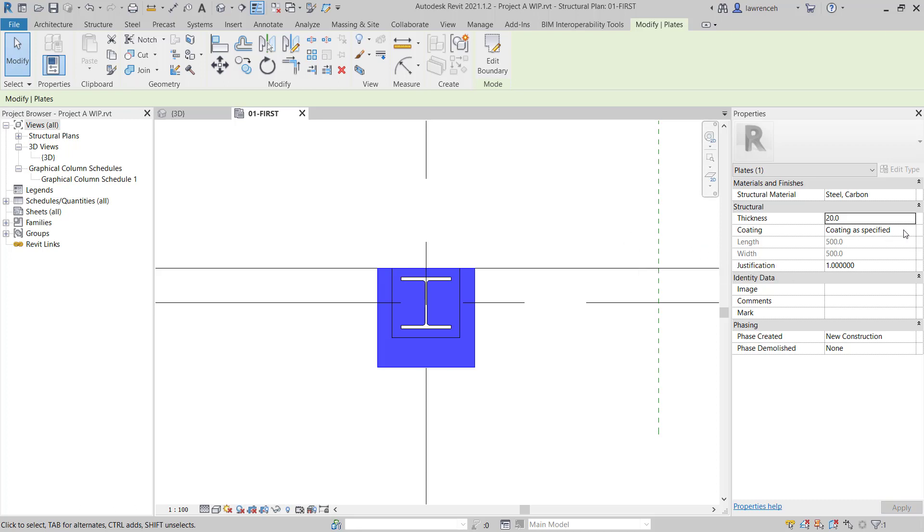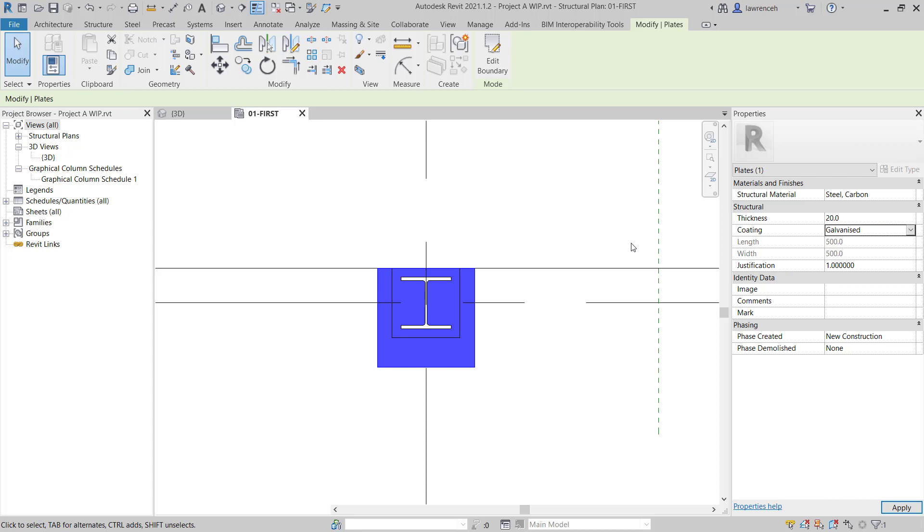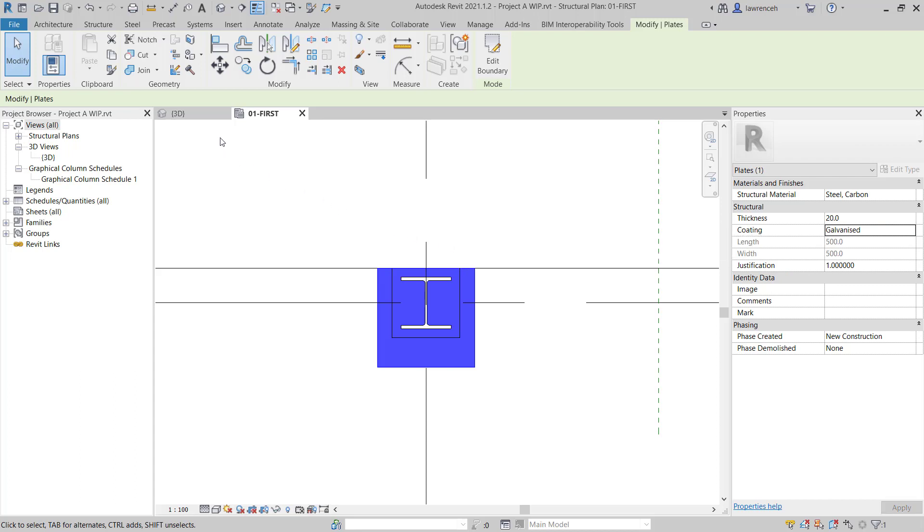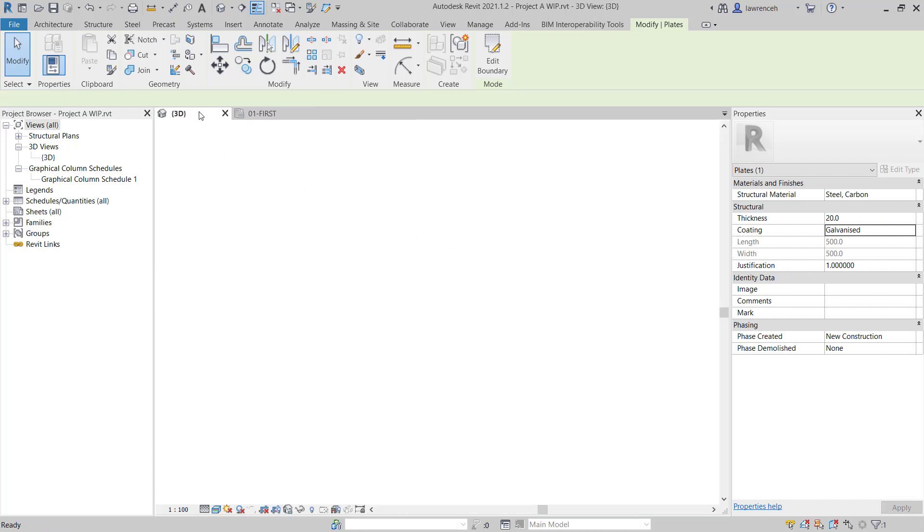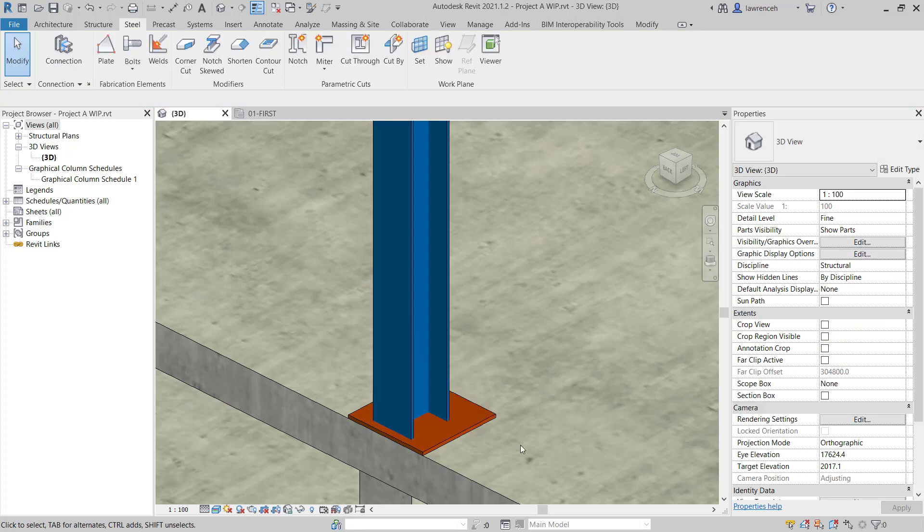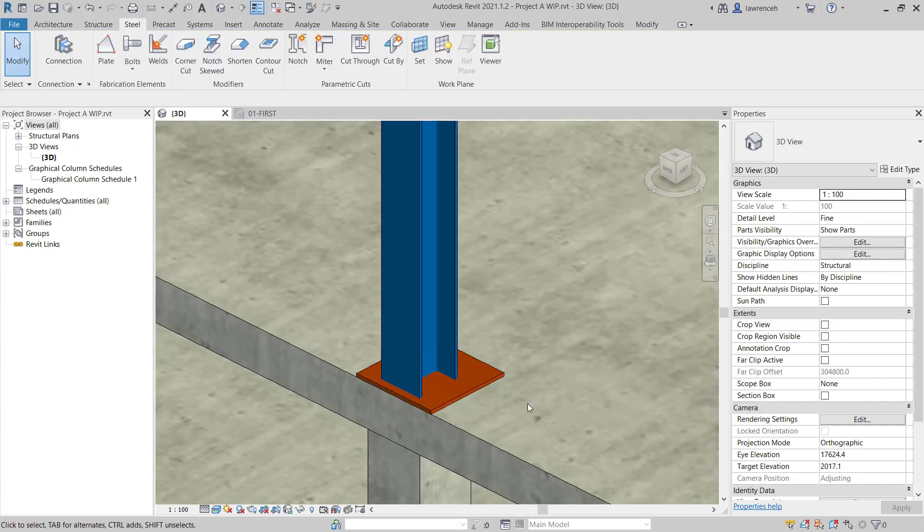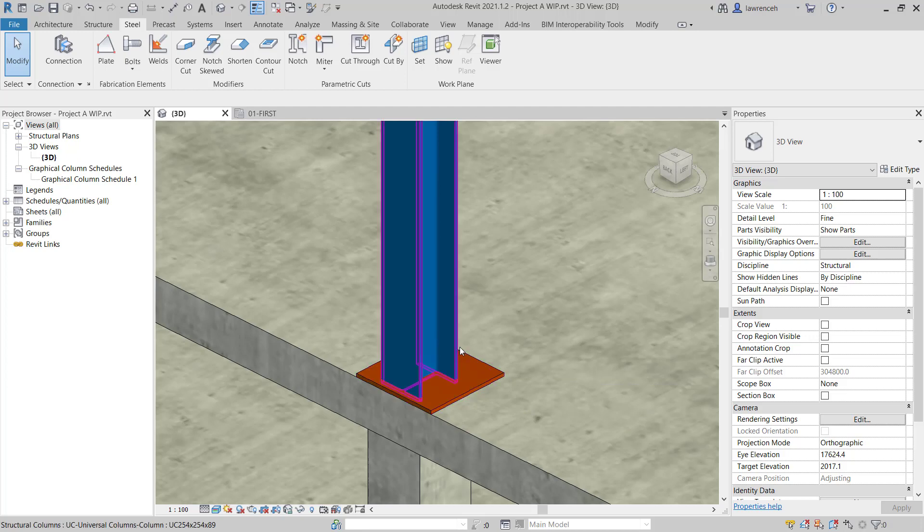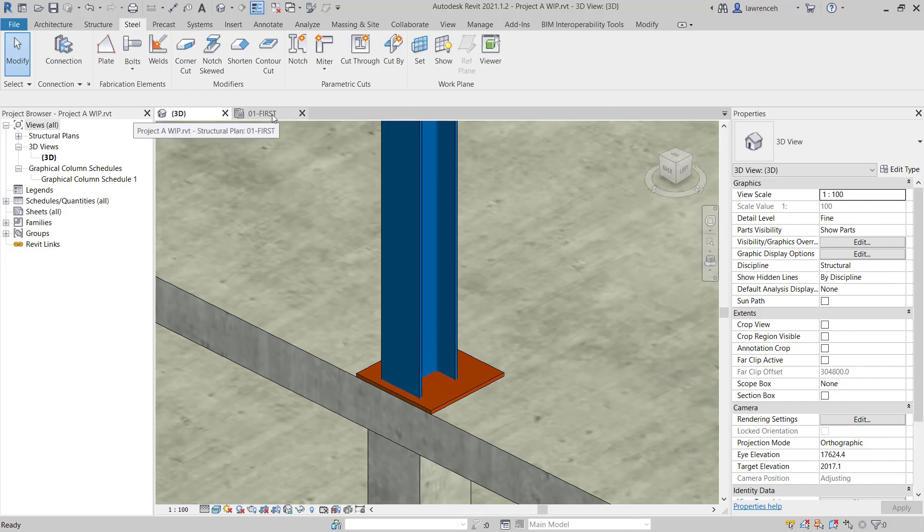For the coating, we'll set this to Galvanized. To review the plate in 3D, we can now switch back to the 3D view and we can now see our plate. We will also need to create a stiffener on the back of the plate to the face of the column. To model the stiffener, we'll need to create a section view. To do this, we'll select the 01 first floor.